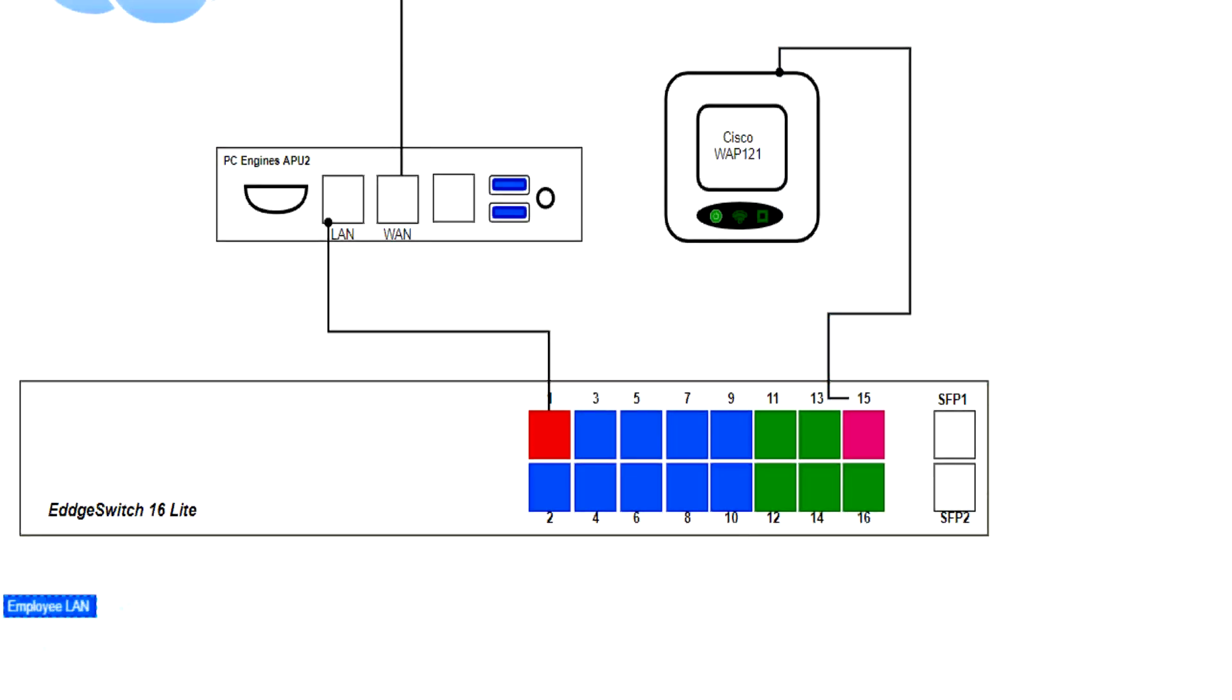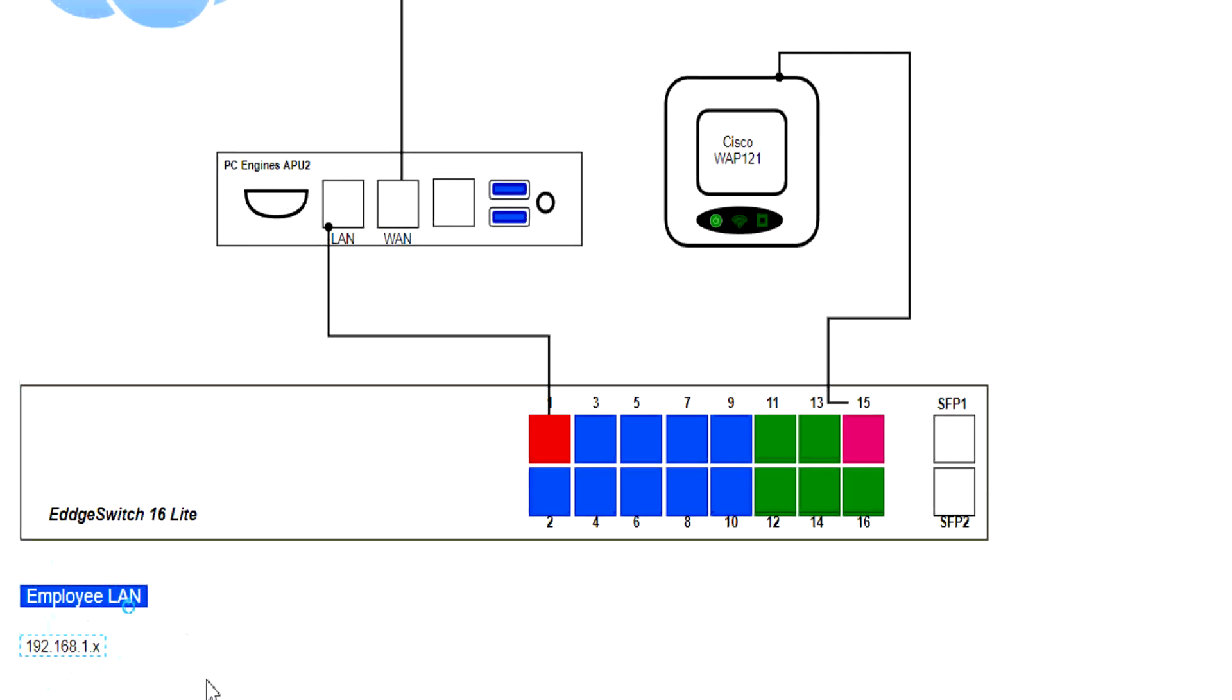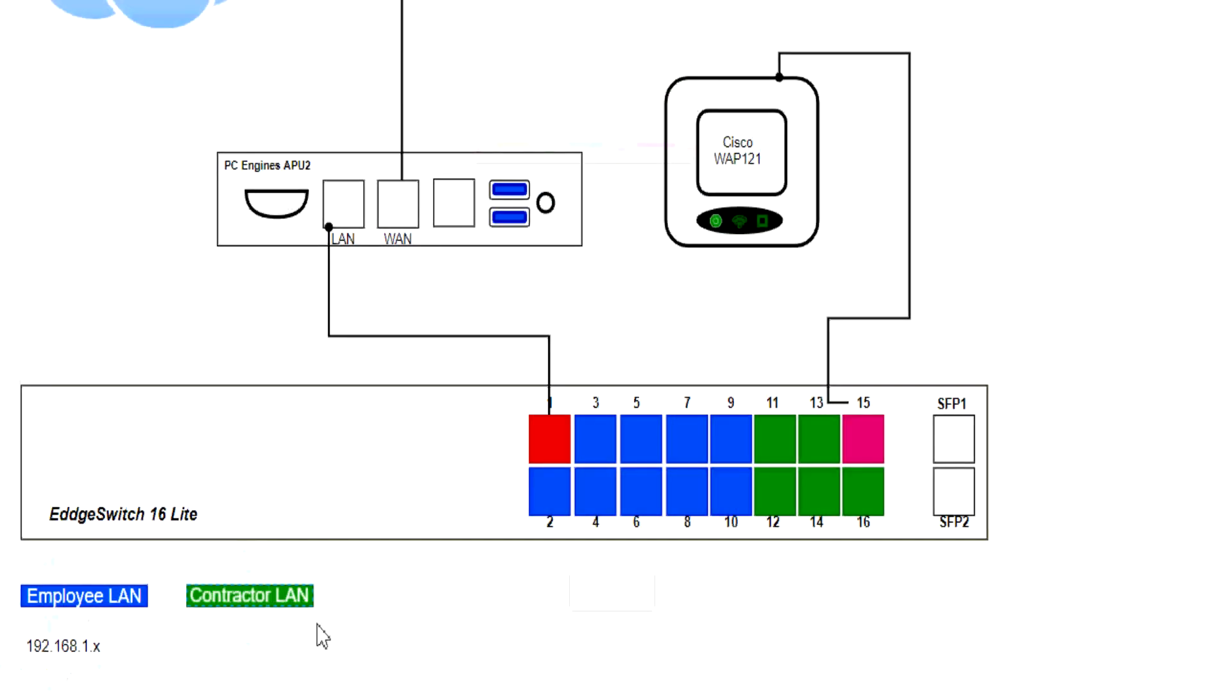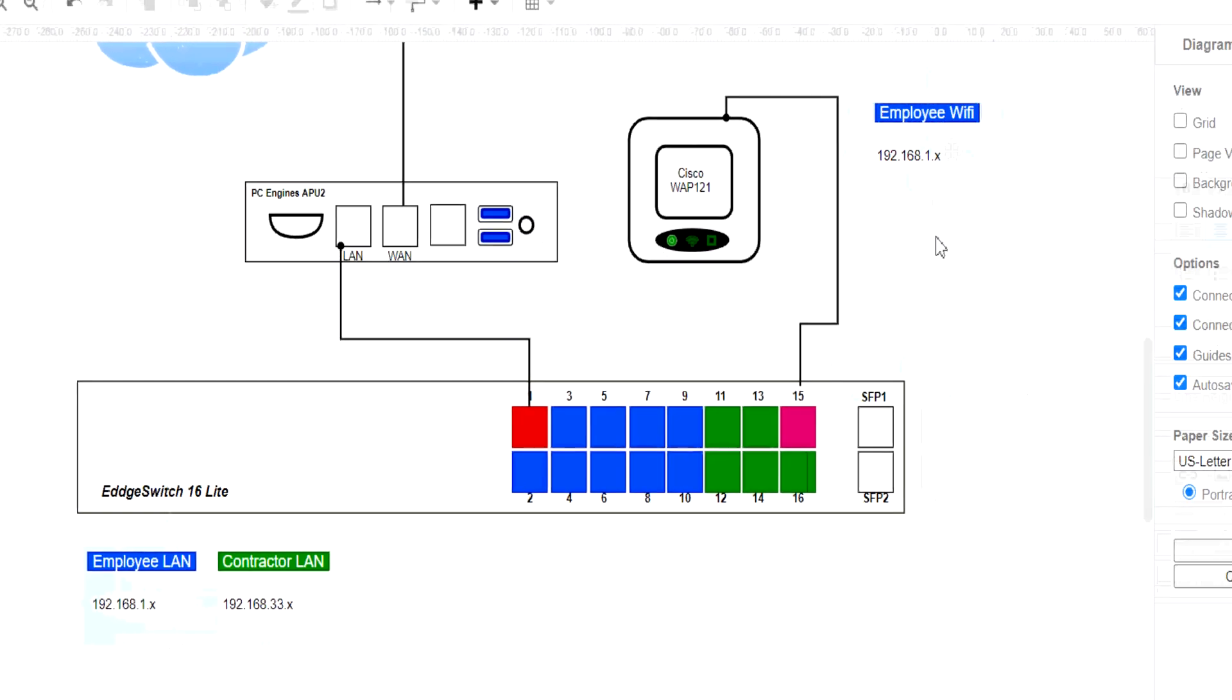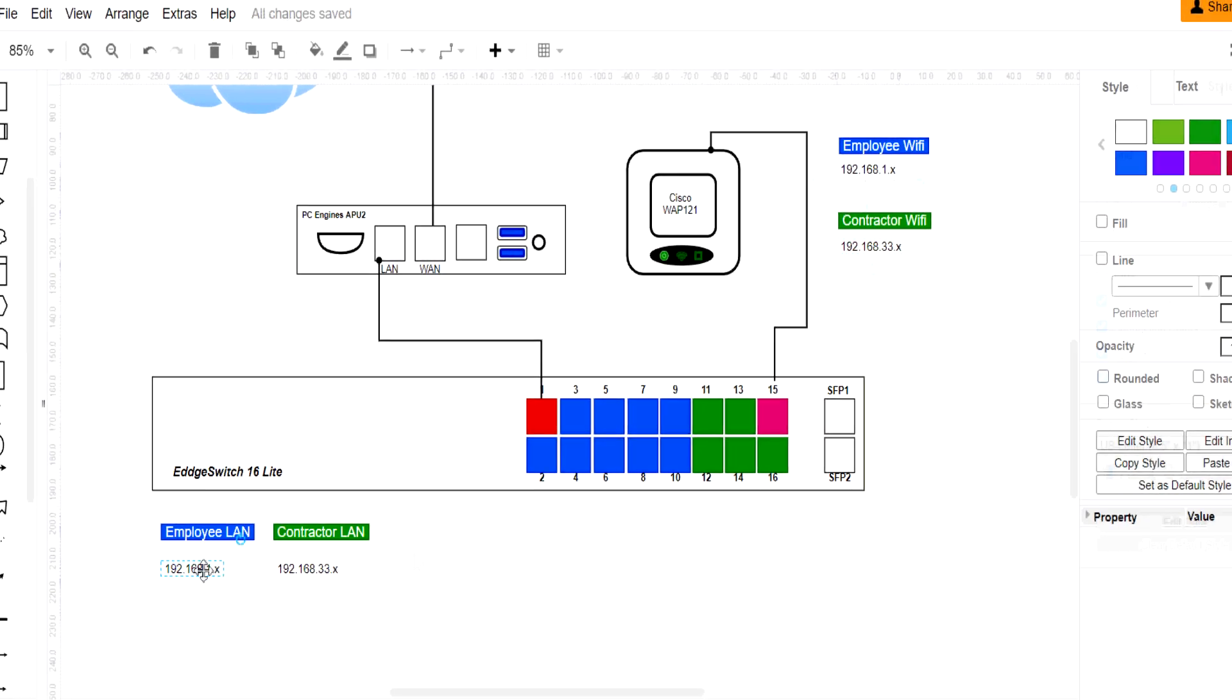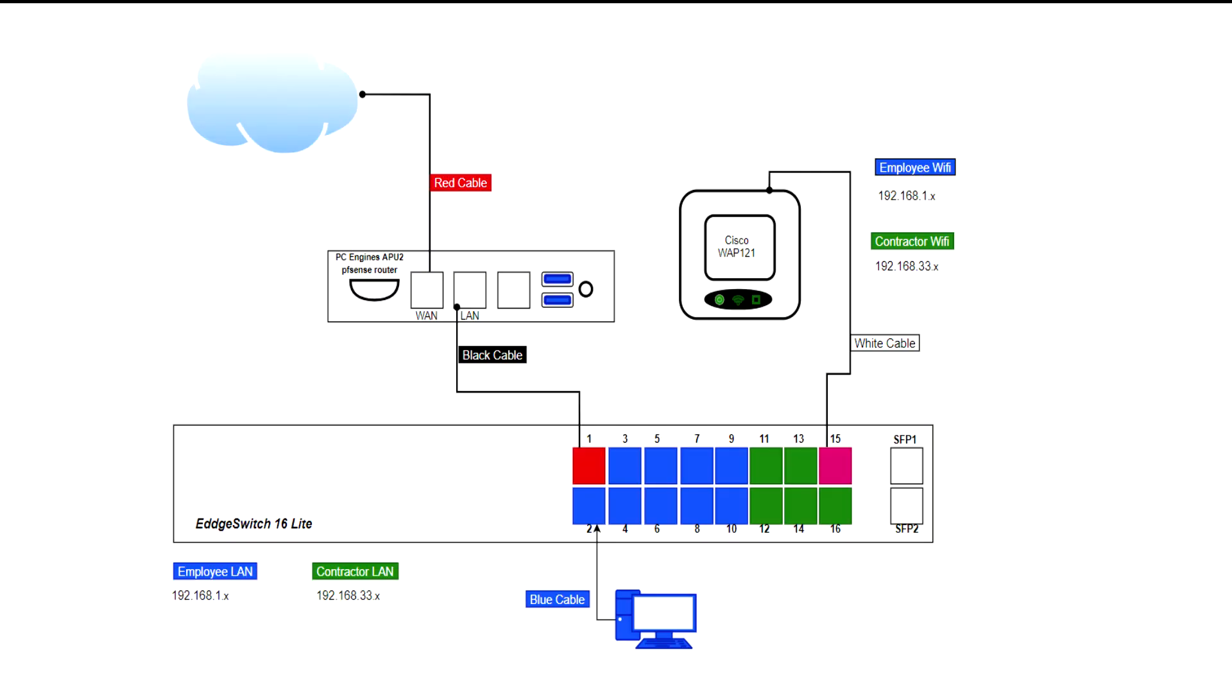Each will have a wired and wireless access to their network. We will do this using the VLAN feature of PFSense, EdgeSwitch, and Cisco Access Point. This is a very simplistic version of my original solution, but it does allow you to see how everything can be set up and easily expanded to cover additional networks if needed.